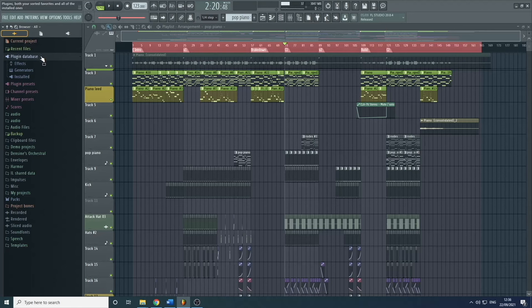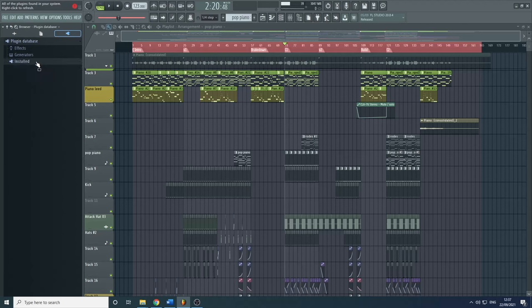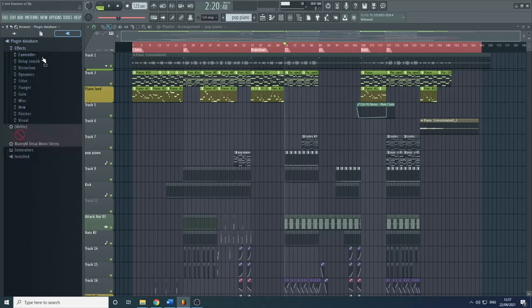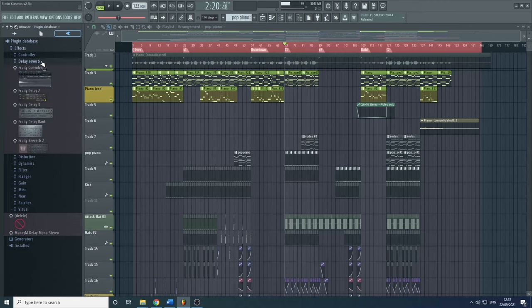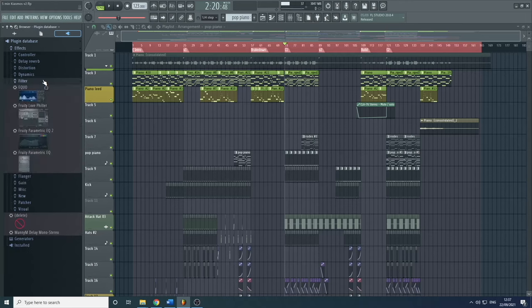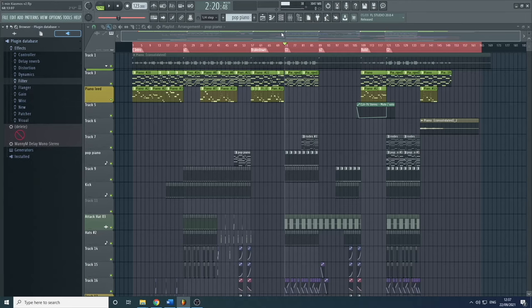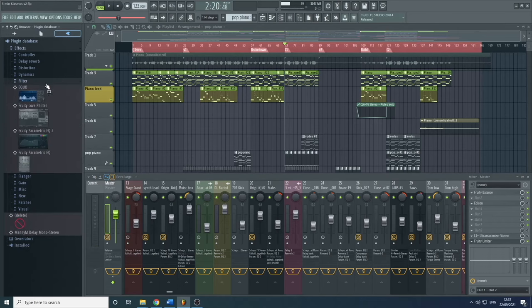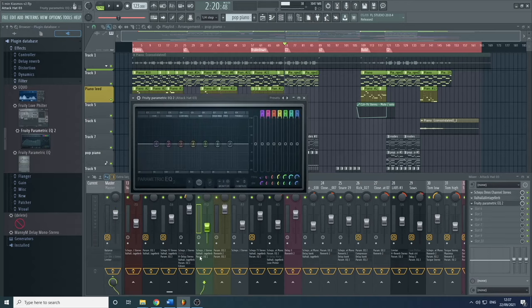This is the Plugin Database. When using the plugin database, I'd recommend pressing 3 or going up here because there's more space and it's easier to see. Here you can see all the effects with sub-folders of different types — reverbs, filters, etc. If you wanted to add one of these, simply find the effect you want and drag it onto the channel you want it on.